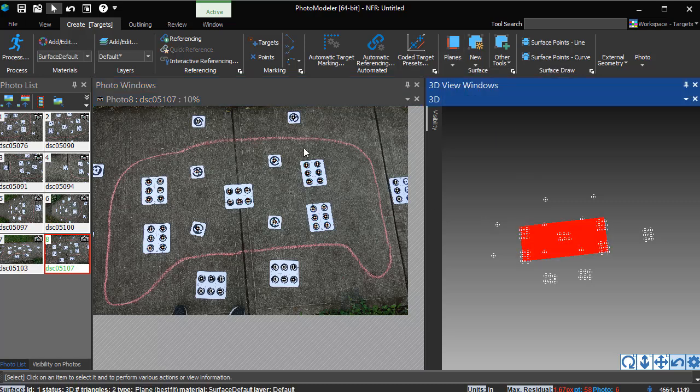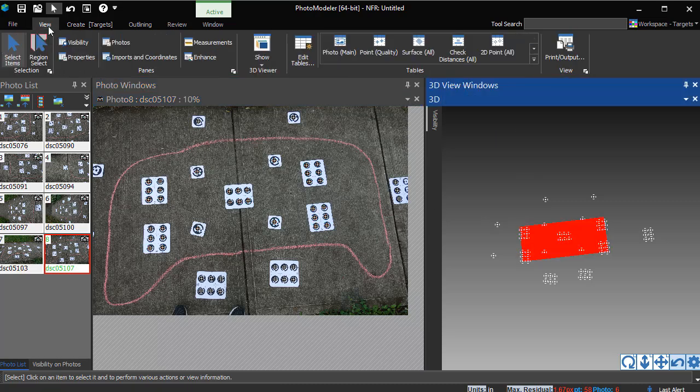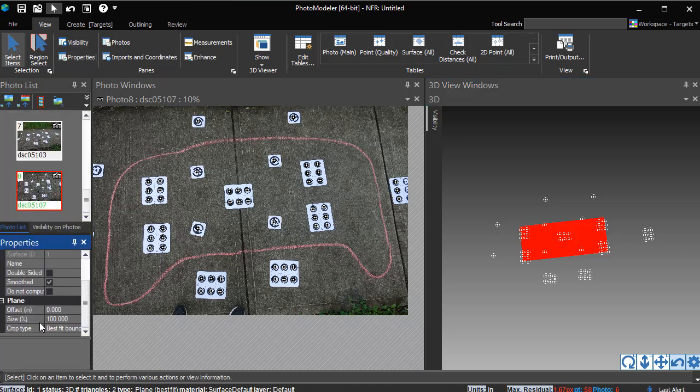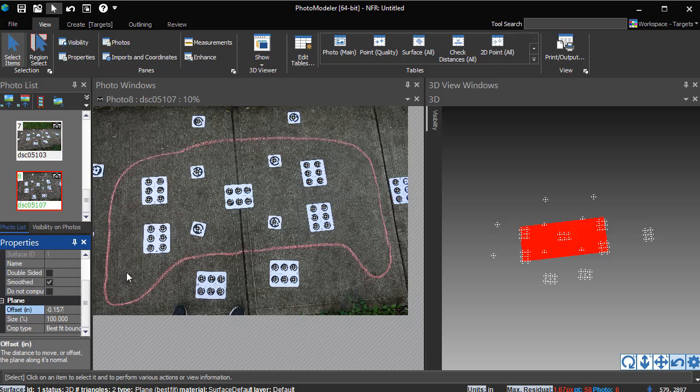To account for the thickness of the rubber back targets, select the plane, open up its properties pane, and offset the plane by the thickness. The PhotoModeler rubber back sheets are 4mm thick. If our project units were millimeters, we would enter minus 4 as the plane offset value. Since our units are inches, we enter the equivalent value of minus 0.157 inches.